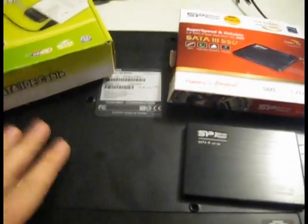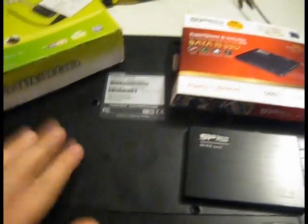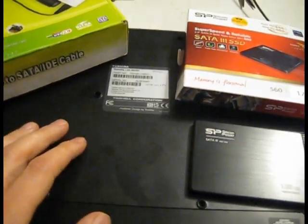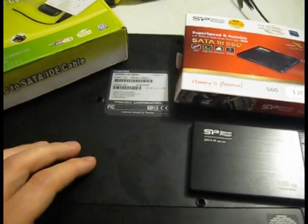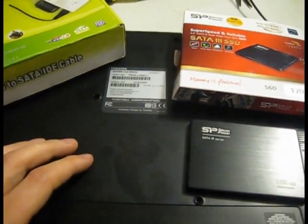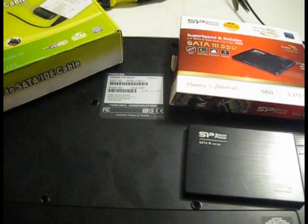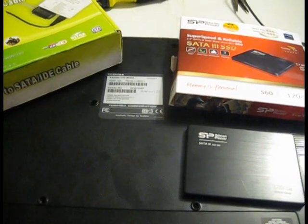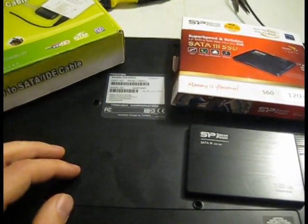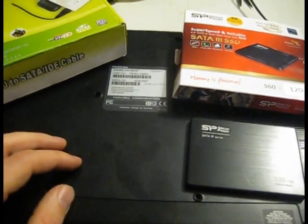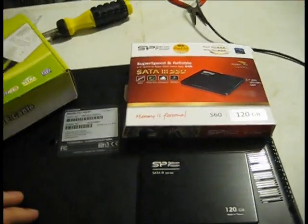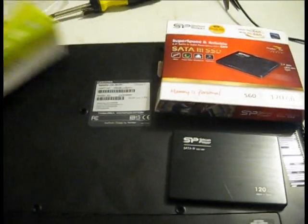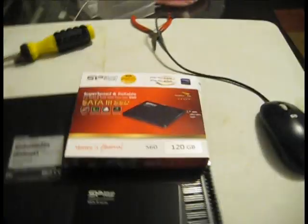This laptop does have the USB 3 port on it. I would say for the 50GB that I transferred, it probably took maybe 10 to 15 minutes. Nothing too terrible. So let's go ahead and get started here.